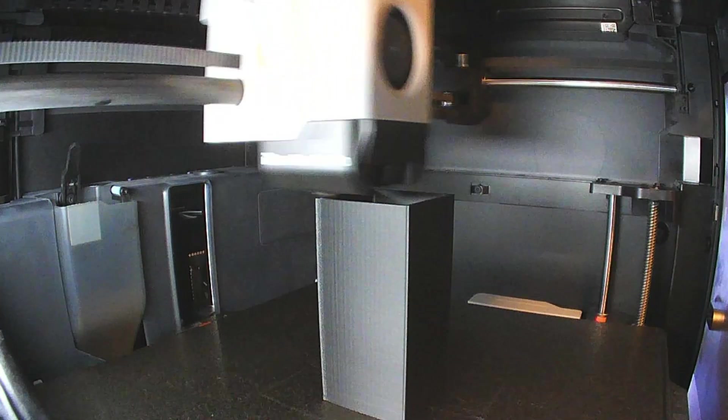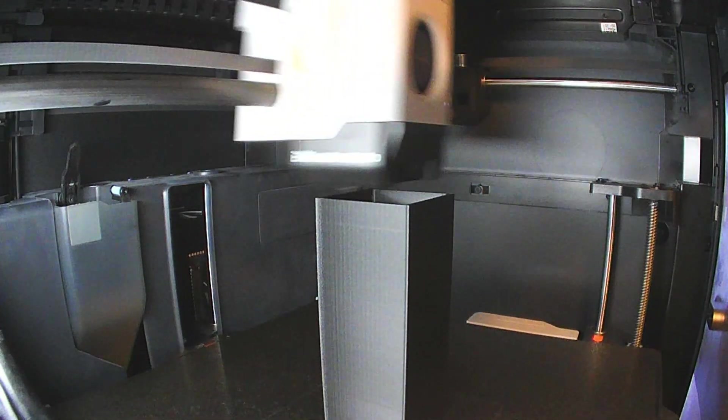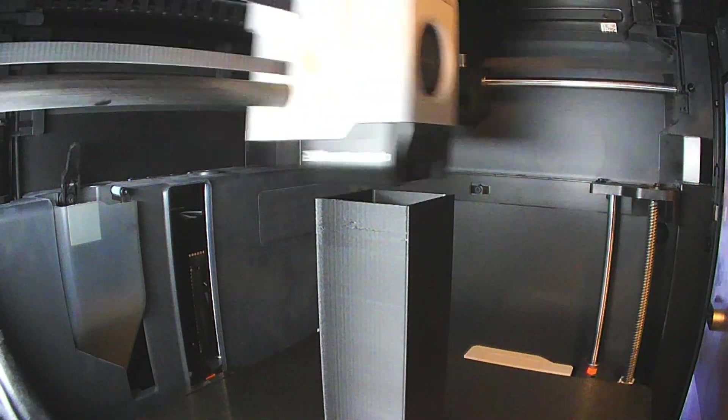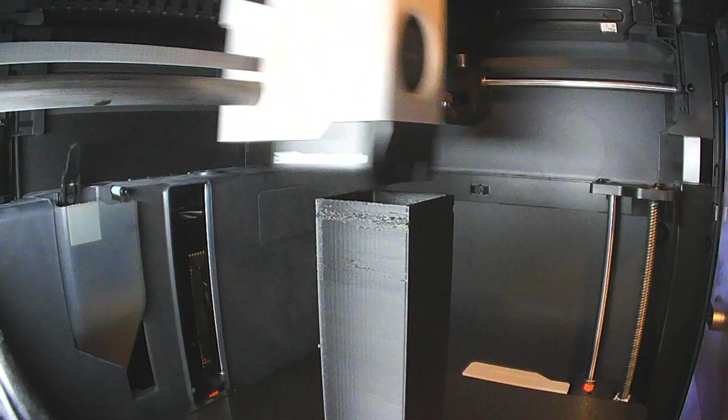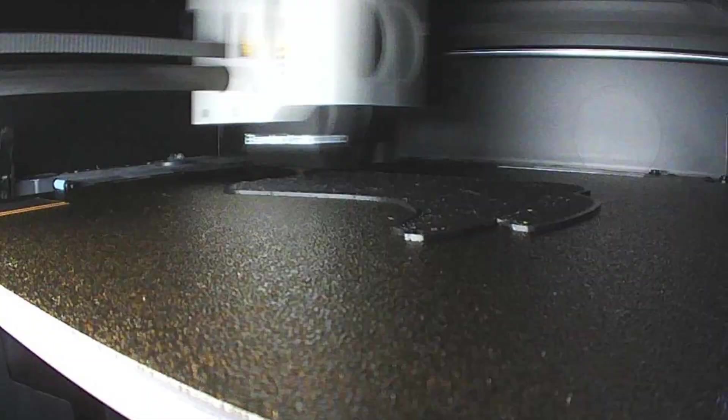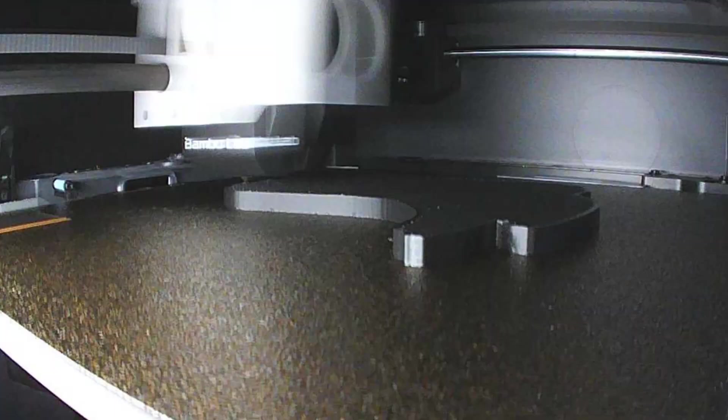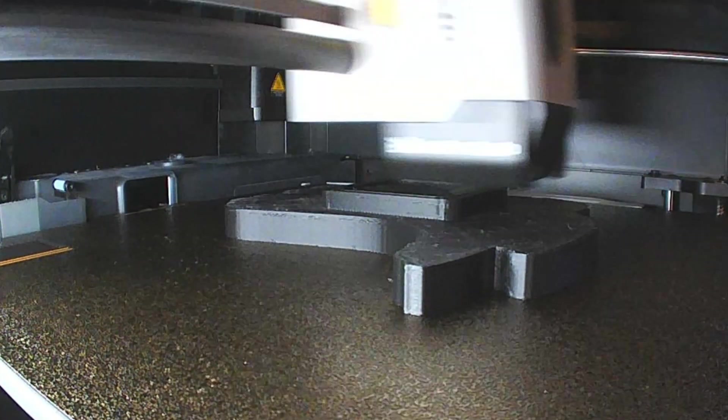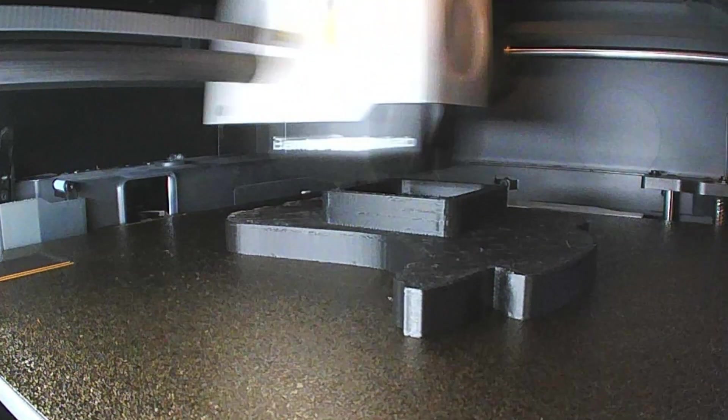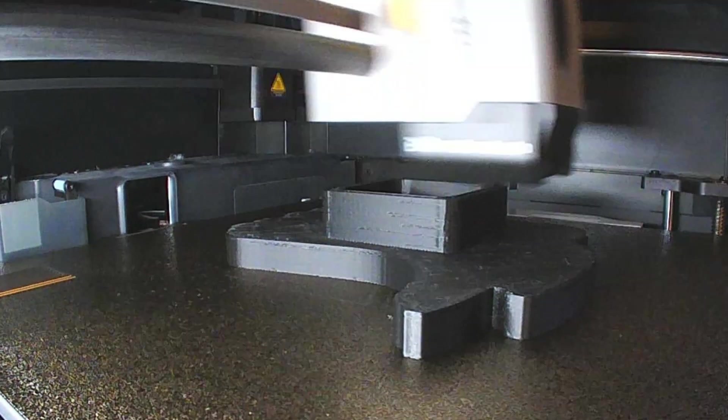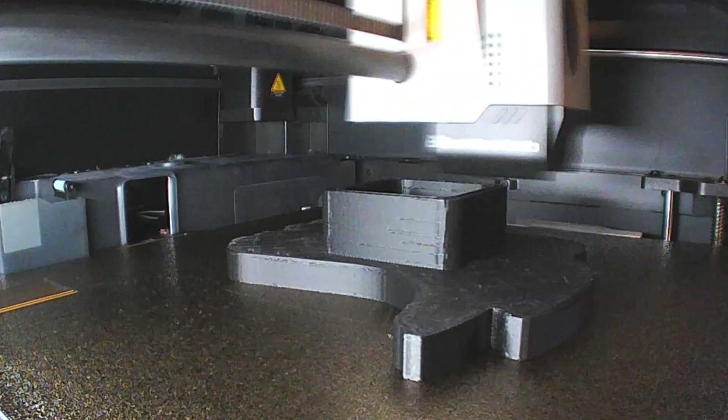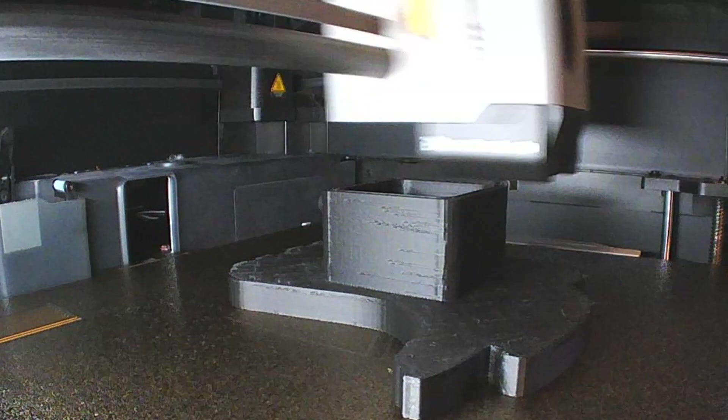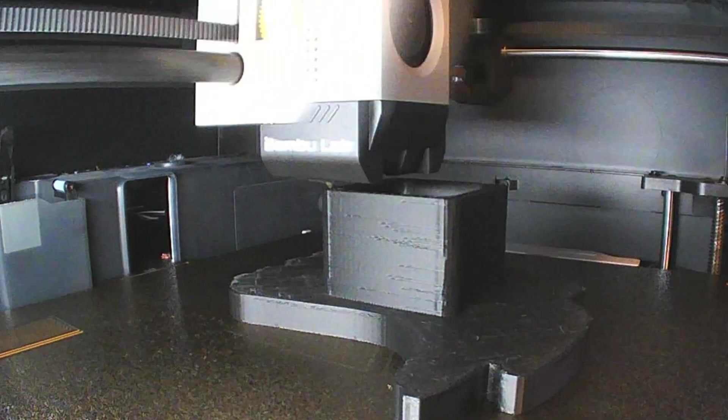Next, I replaced the extruder assembly. This worked for a similar issue on another Bamboo Lab printer. I also cleared the nozzle using a needle at 250 degrees Celsius. I felt confident this time, but the purge line still showed signs of under-extrusion.